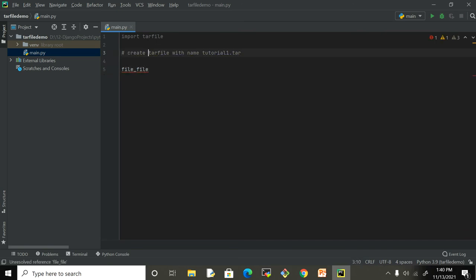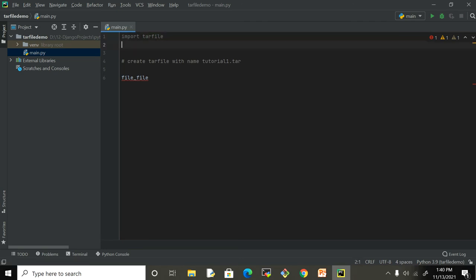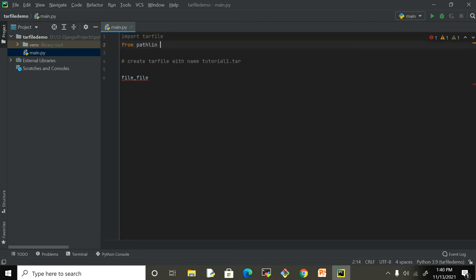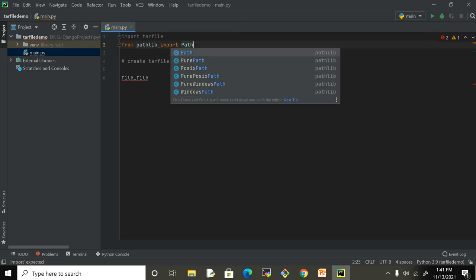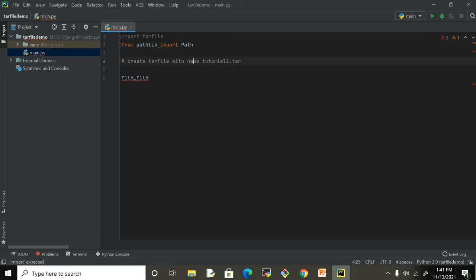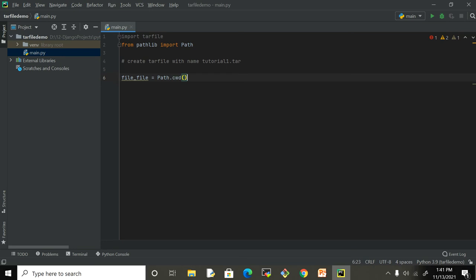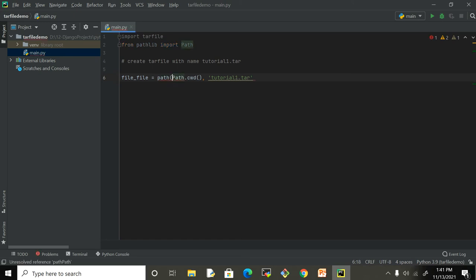To provide the location, you can give any location where you want to store it, but what I'm going to do is import another module of Python, which is pathlib, and import Path. I'm going to use this to have the current working directory wherever my project is. It will pick that location and I want to join this with tutorial1.tar.